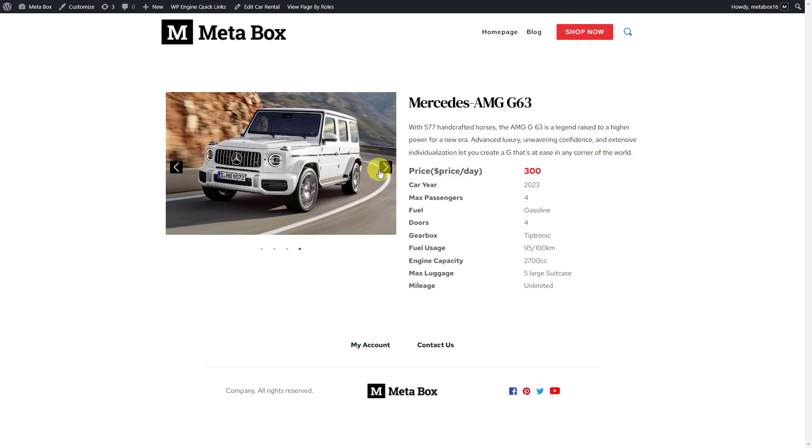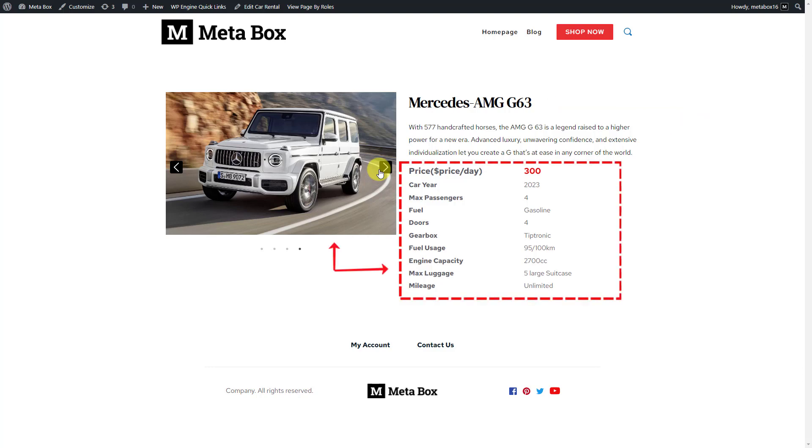It's a singular page of your product post type. The name and description of the product are the title and content of the post. The remaining detailed information will be saved in the custom fields.